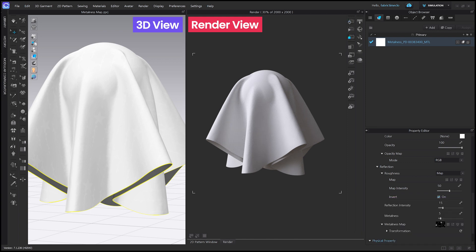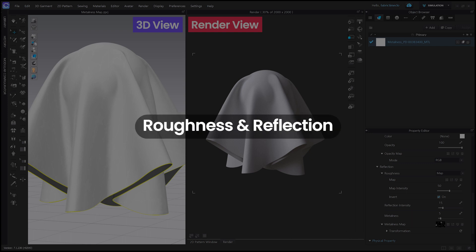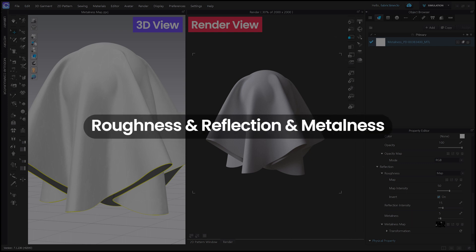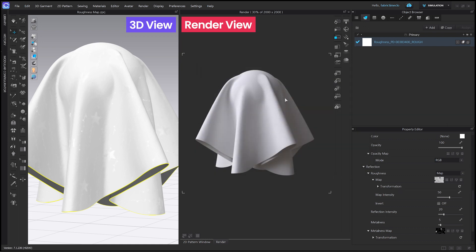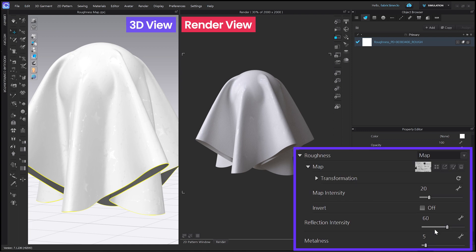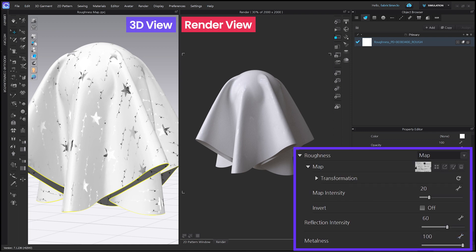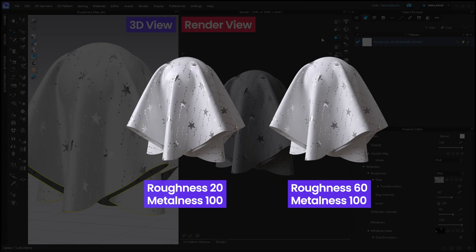Now let's apply the roughness map explained earlier, and see how the fabric surface changes by adjusting three parameters: roughness intensity, reflection intensity, and metalness. Let's reload the roughness map and adjust the values to create overall reflection. I'll raise the metalness — it displays strong metallic properties and reflection. Let's raise the roughness value to make the surface look rough. Now you can see that only star patterns show strong reflection.